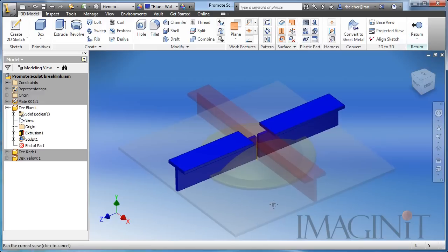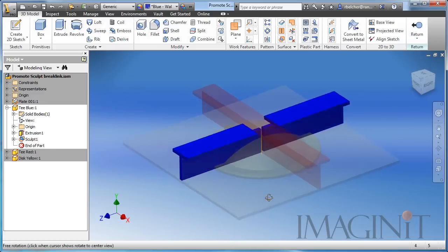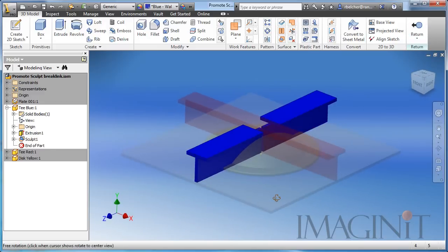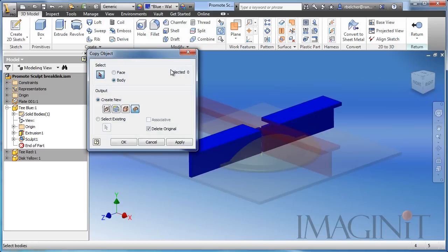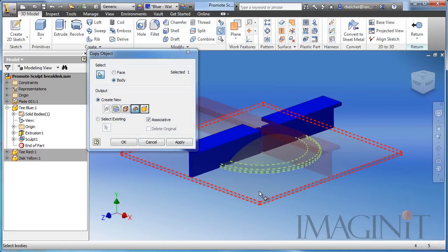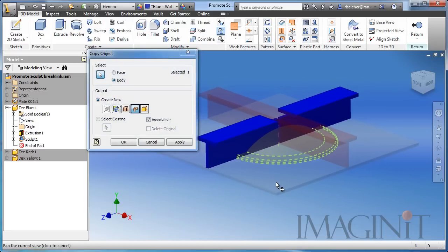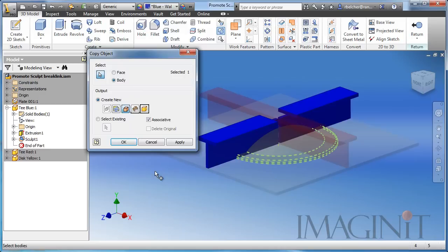Now I also want to remove the material in way of the disk from the blue t-bar. So let's go ahead and repeat our command. We'll select copy object and this time I'm going to select the disk. Now in this example, I do expect the disk to move.